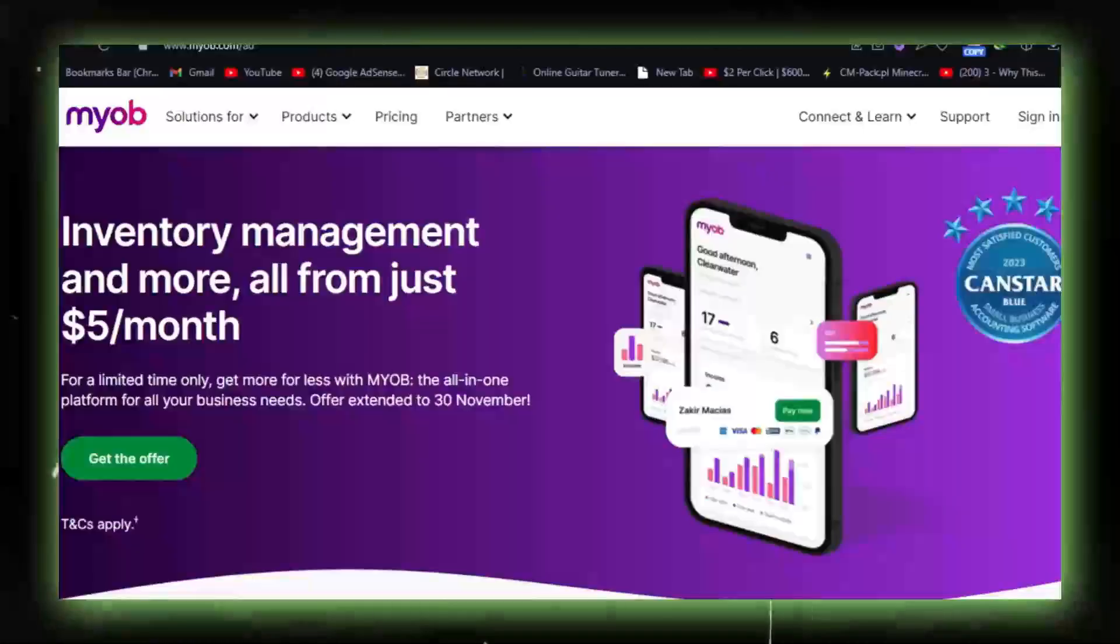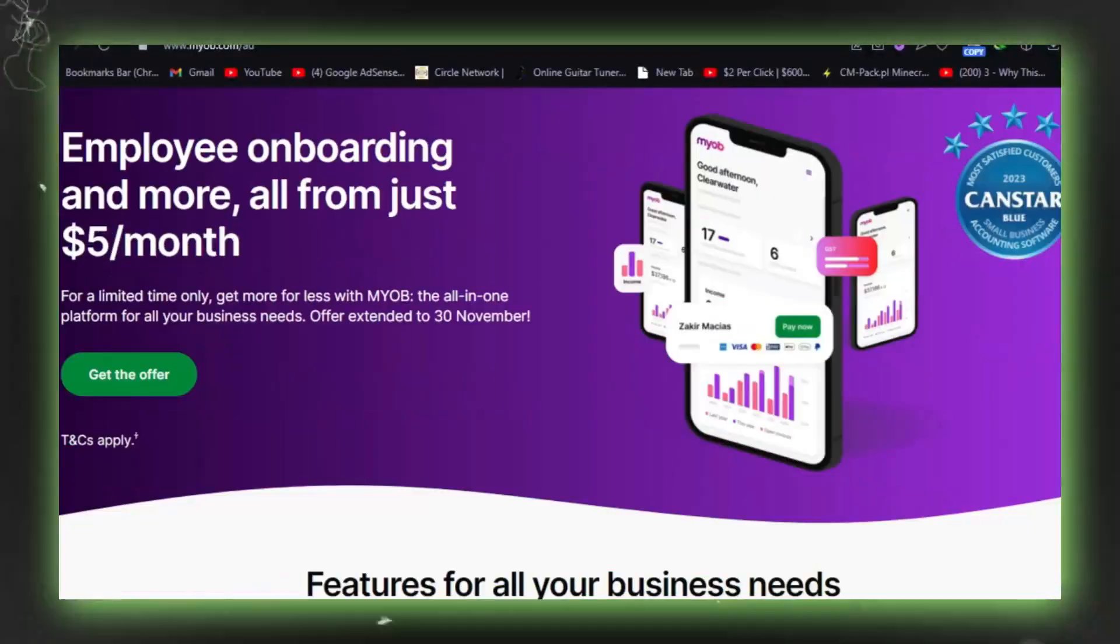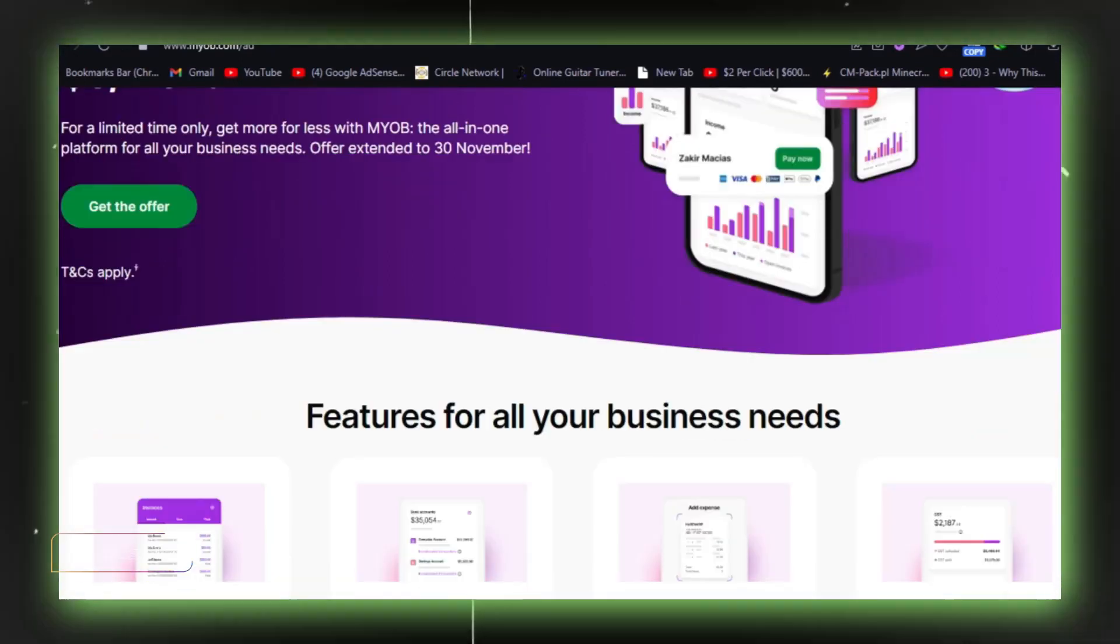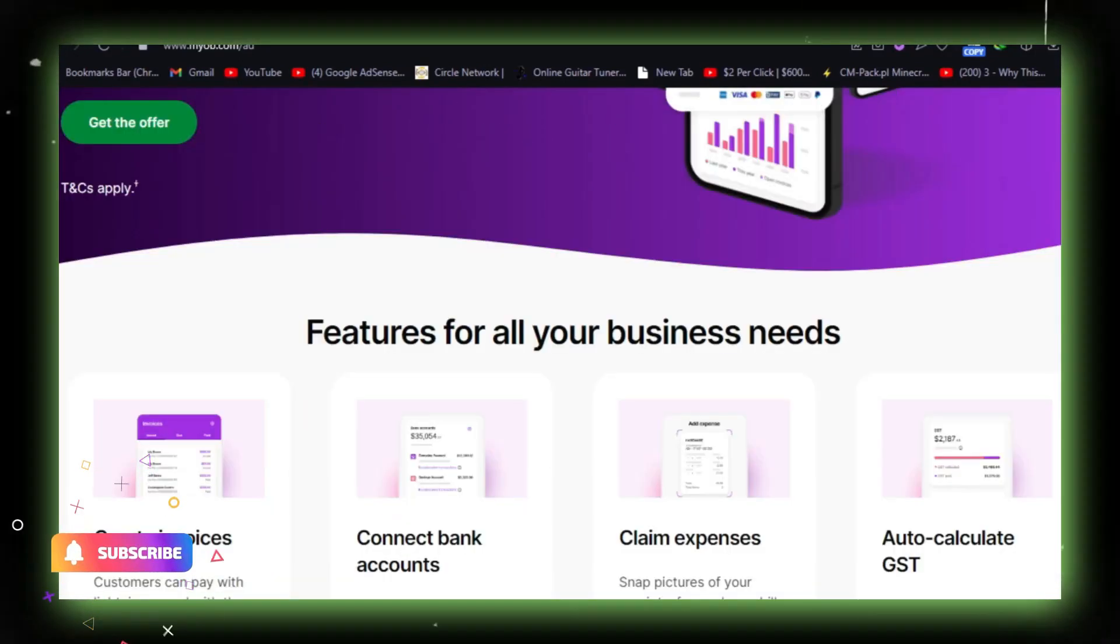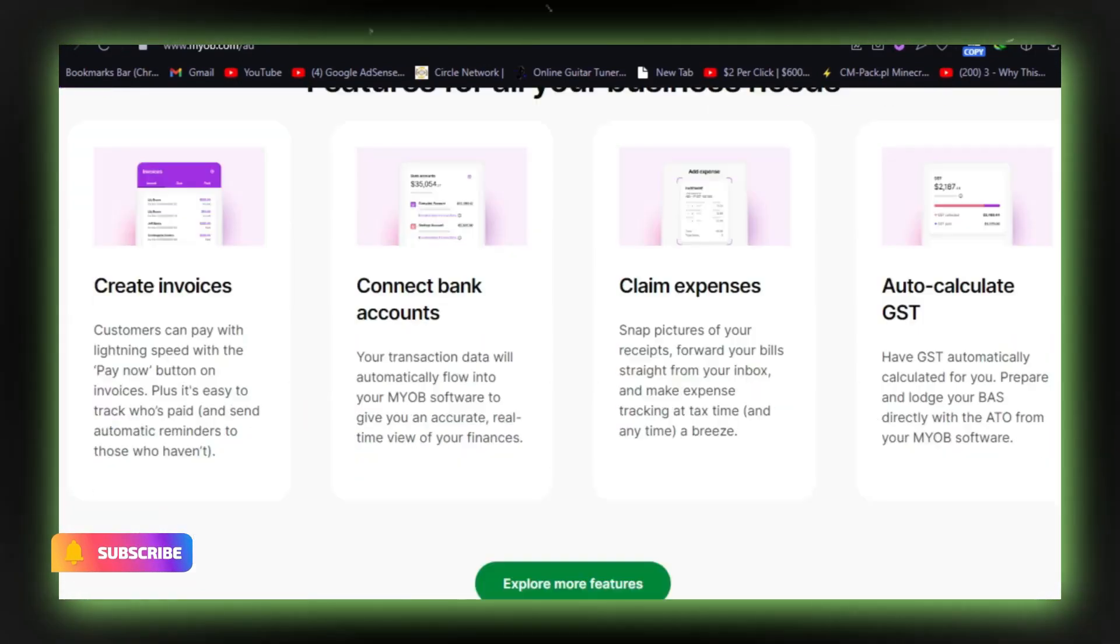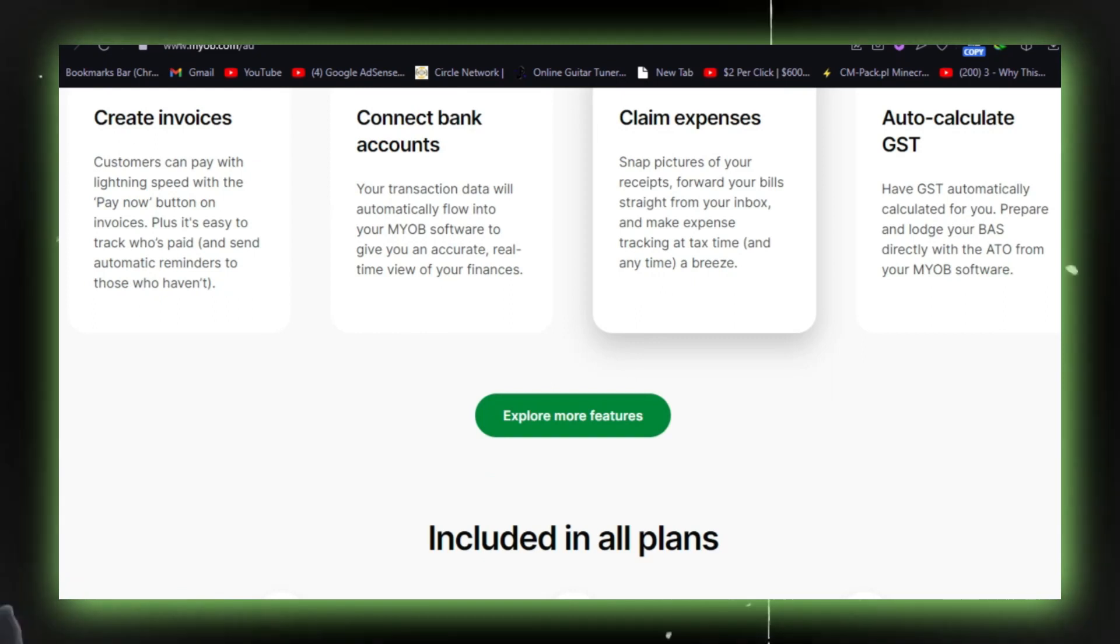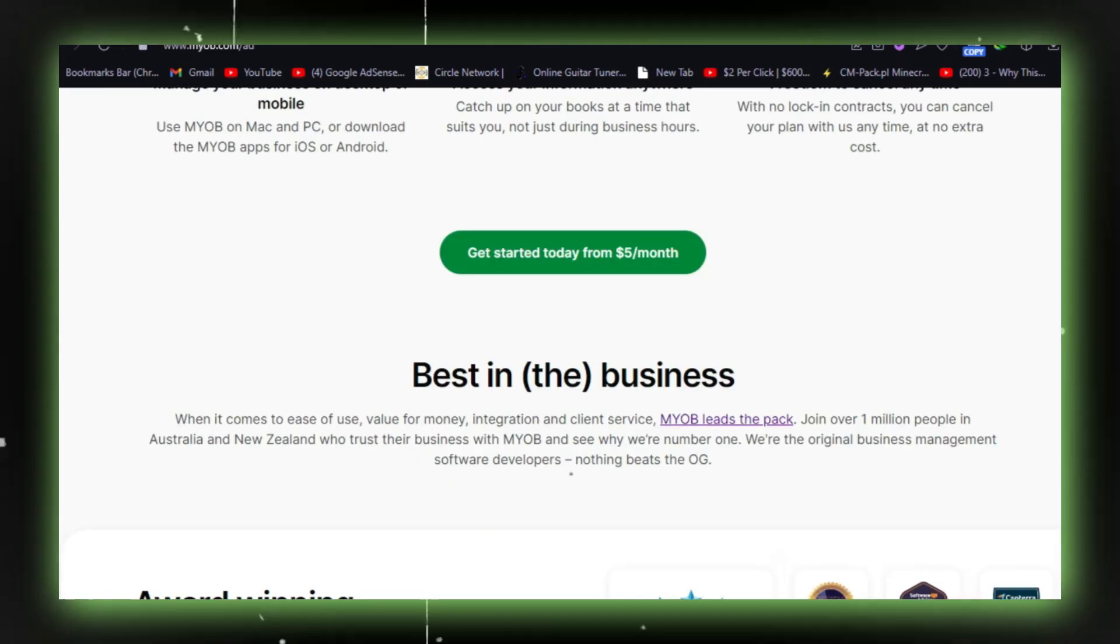MYOB Software Review. MYOB, Mind Your Own Business, is a comprehensive suite of subscription-based products designed to streamline accounting processes for businesses.